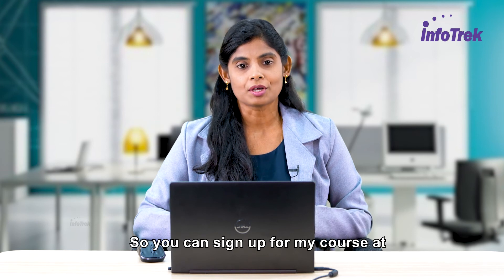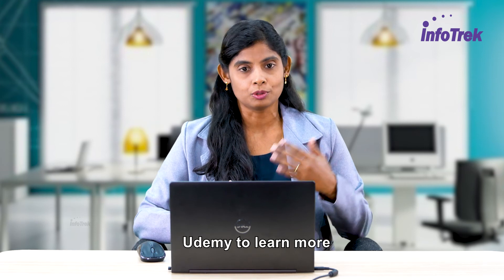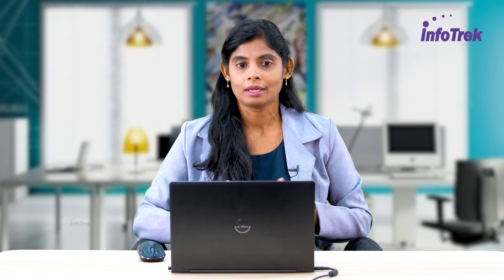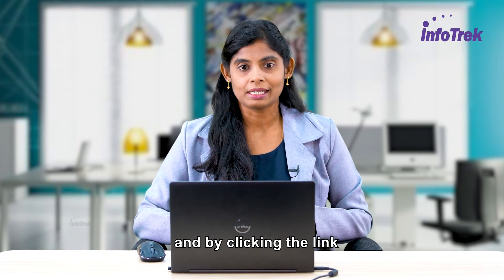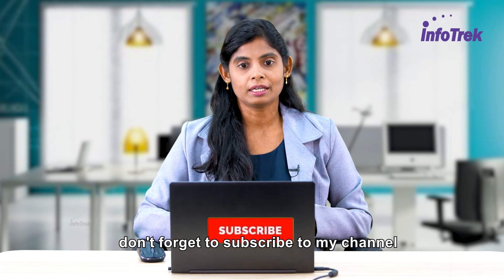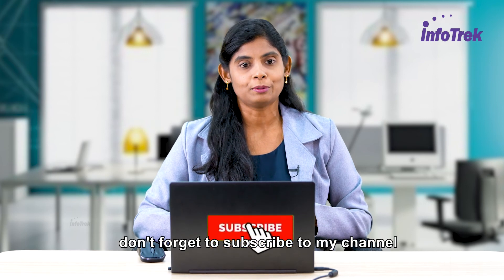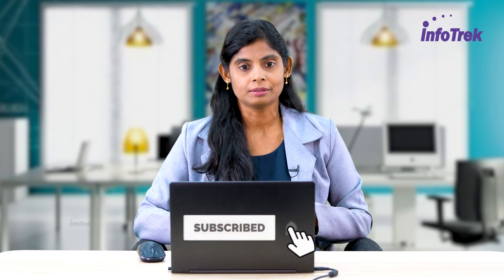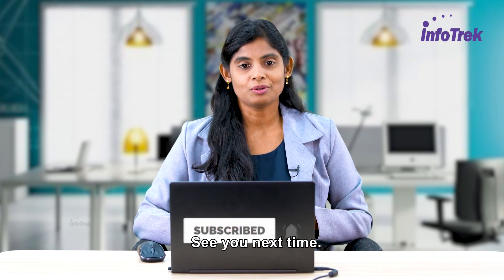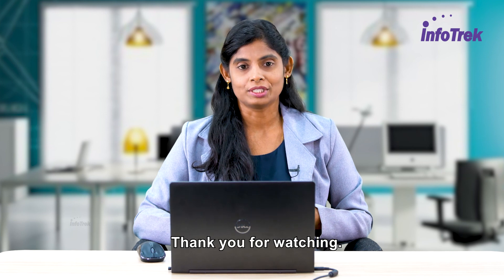By clicking the link, don't forget to subscribe to my channel. See you next time, thank you for watching.